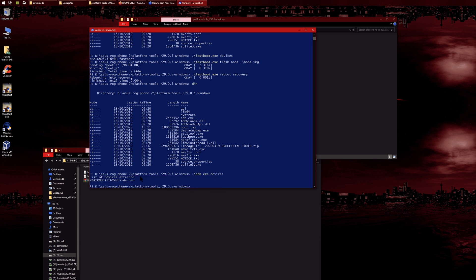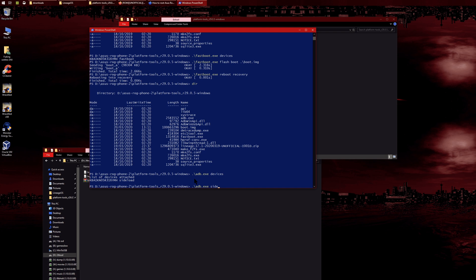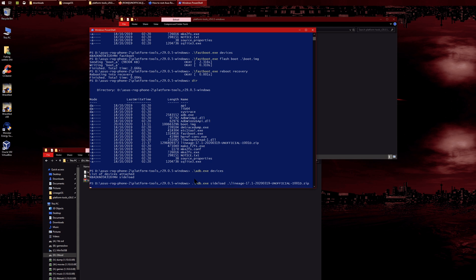You should see your device here, and it should show that it's in sideload mode, which is good. Then we can run 'adb sideload' and then the filename—'lineage'—and press tab. Press enter and it'll start flashing.